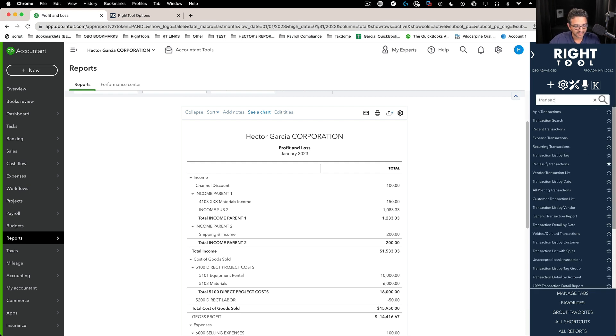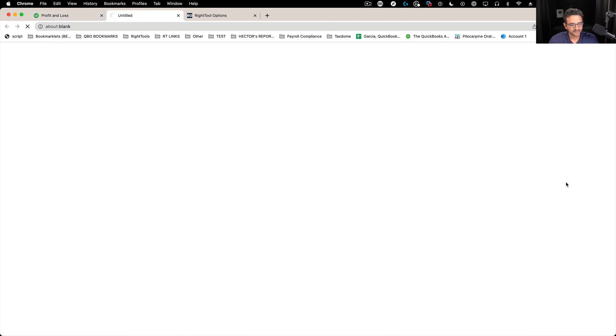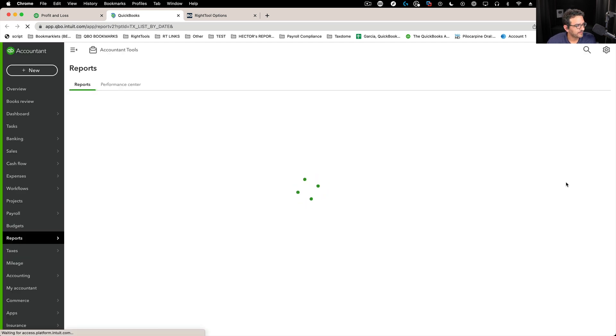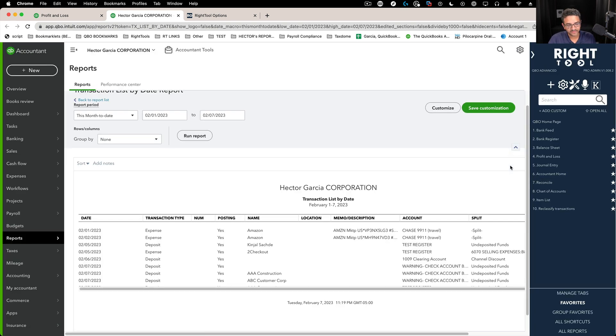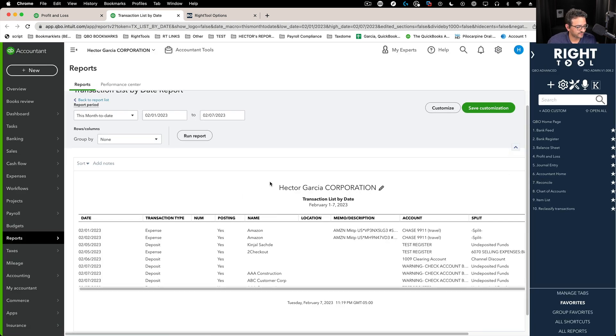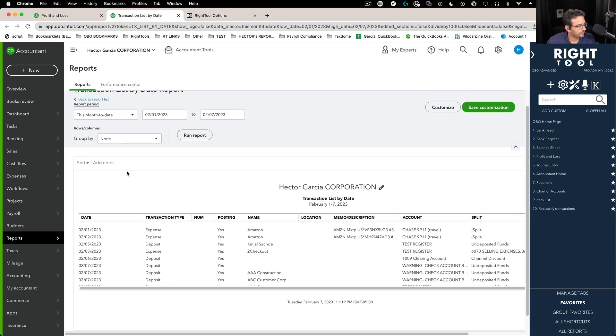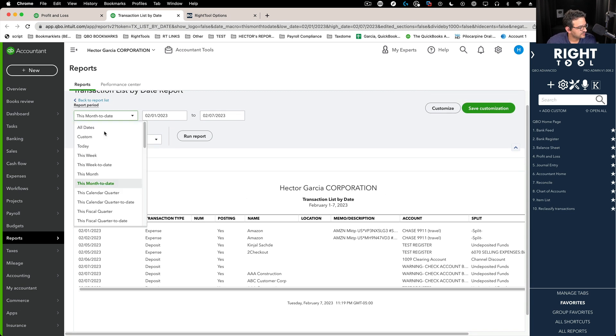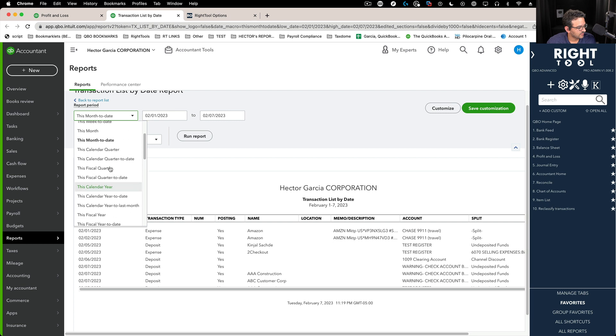But let me show you where this might be a little more useful. Let me see, for example, I'm going to pull up a transaction list report. So I'm going to click on transaction list by date, typical report that people pull that has basically detailed information in a detailed report.